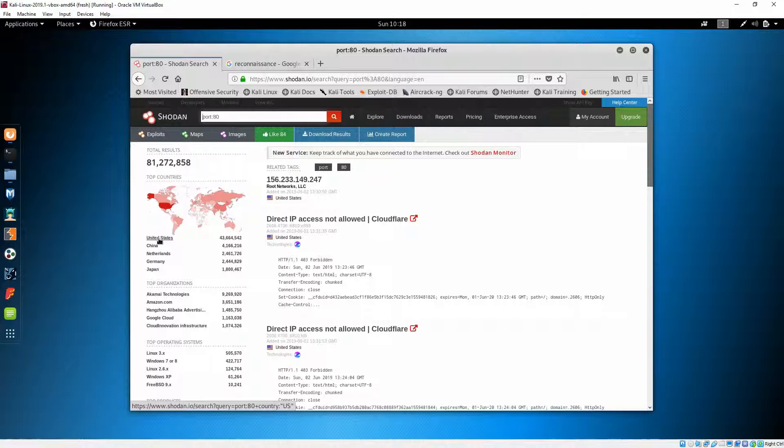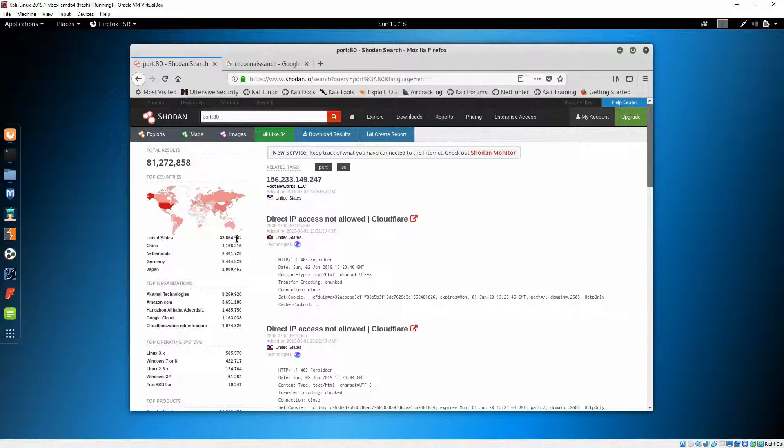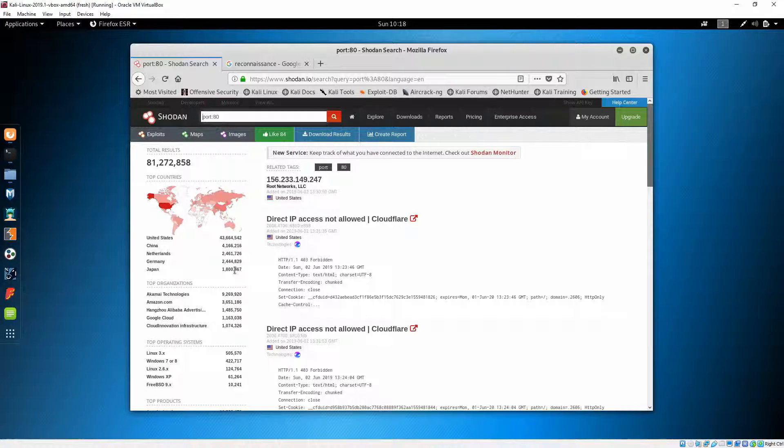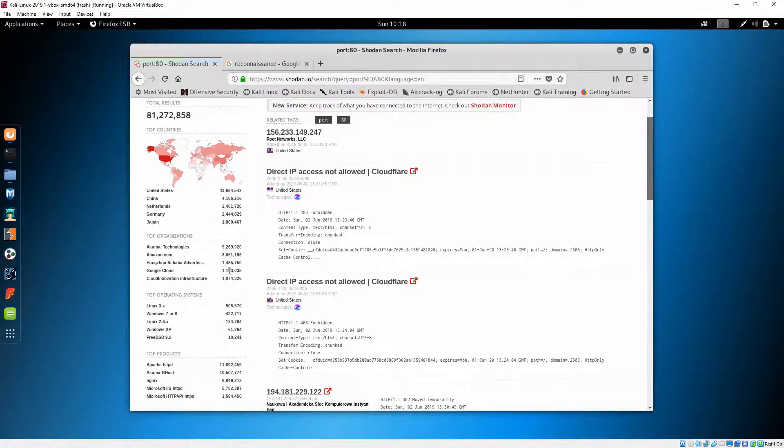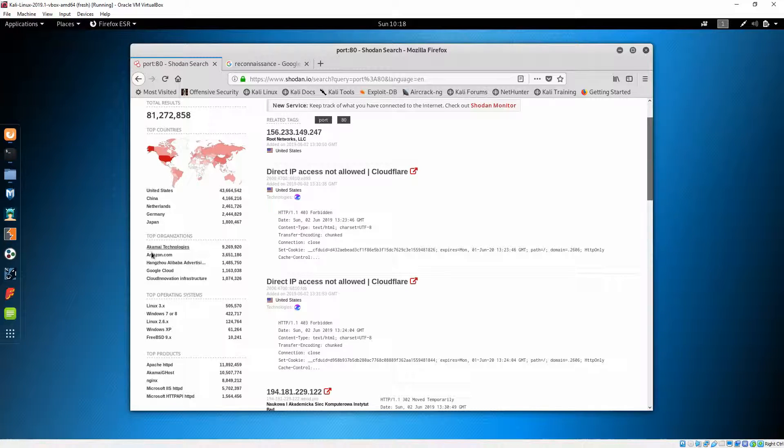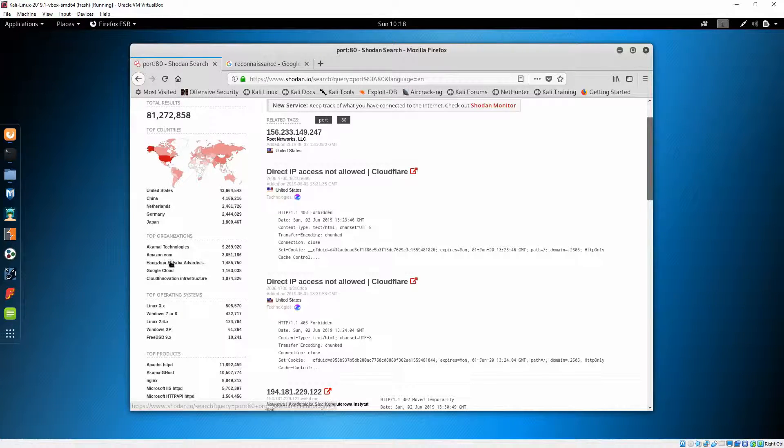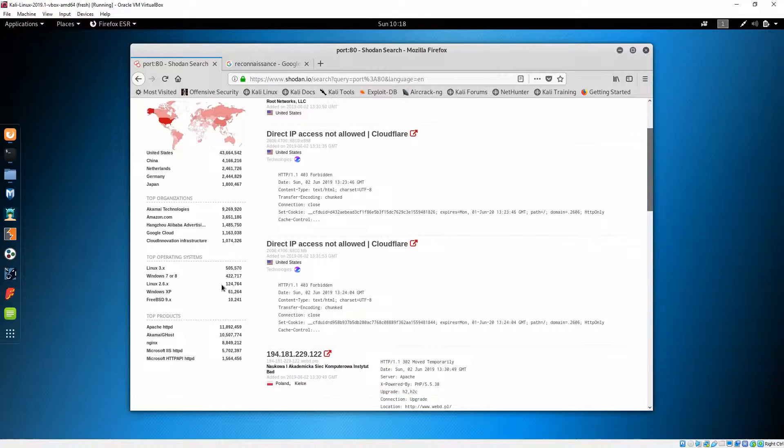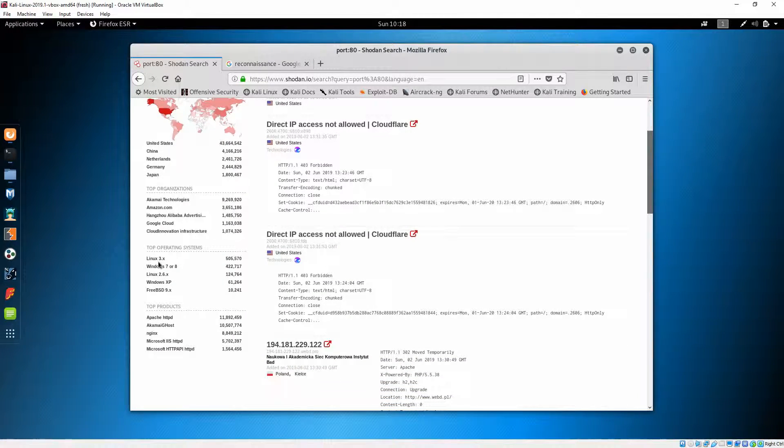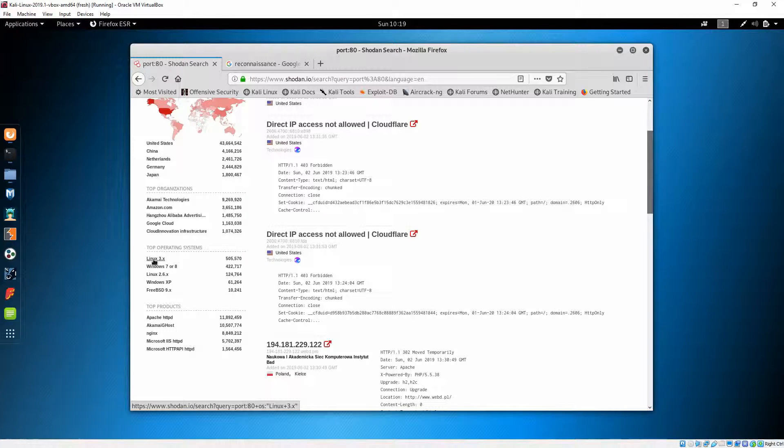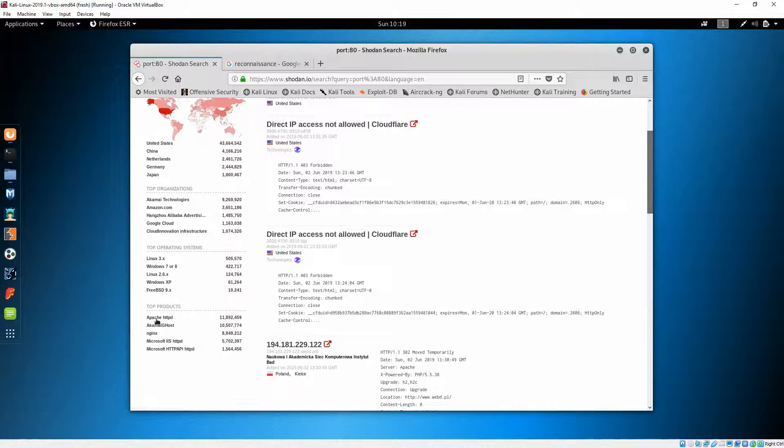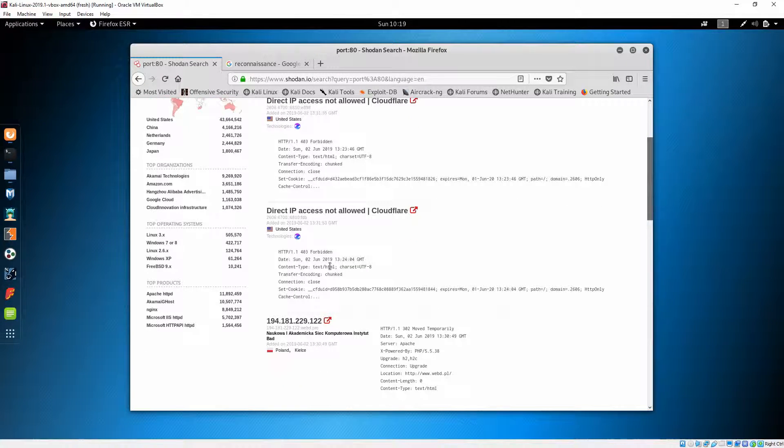After the login we have a lot of information about port 80. You can see that most of them are from United States. Then the next one is China, Netherlands, Germany, Japan and so on. The top organizations are Akamai Technologies, Amazon. The top operating systems are Linux, then Windows, Linux and so on.